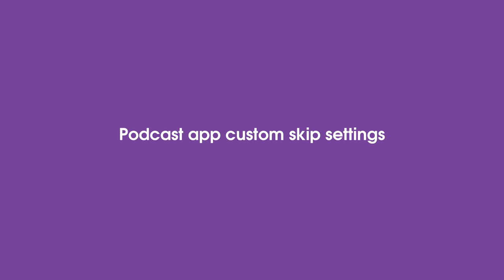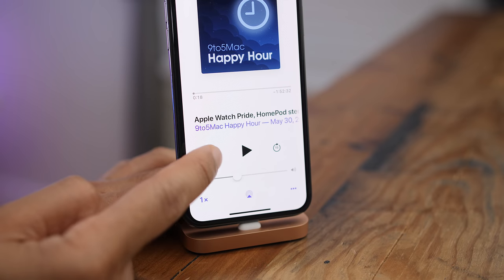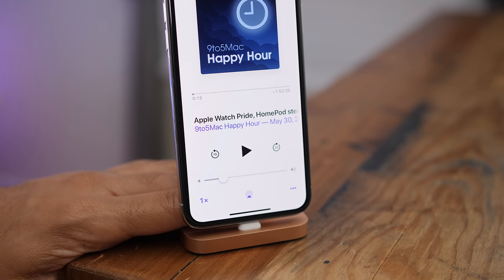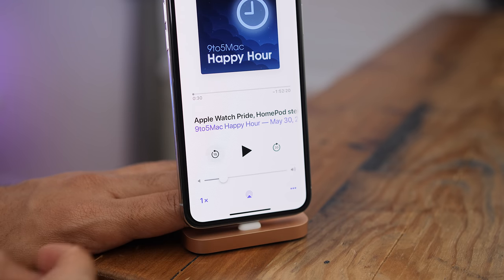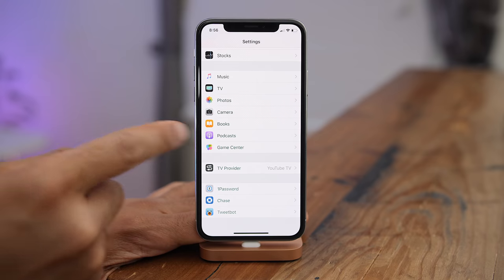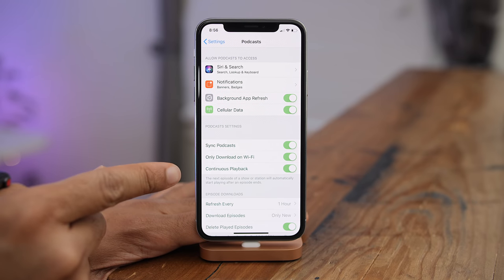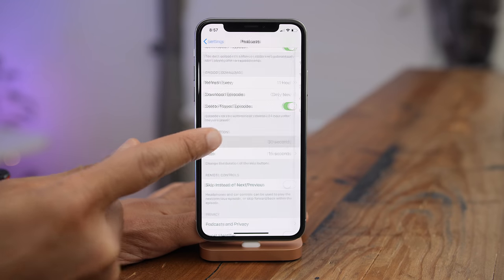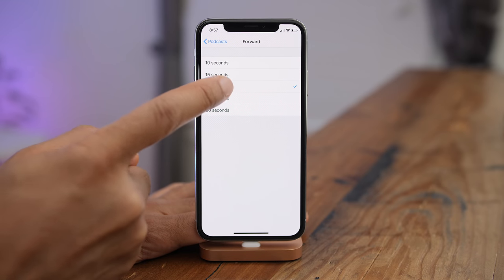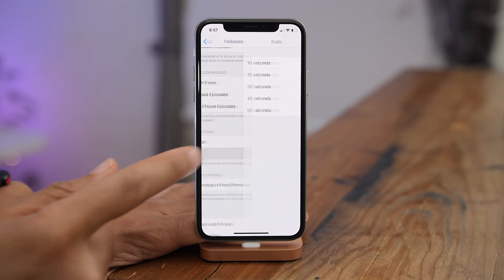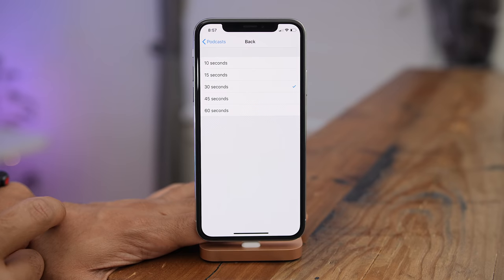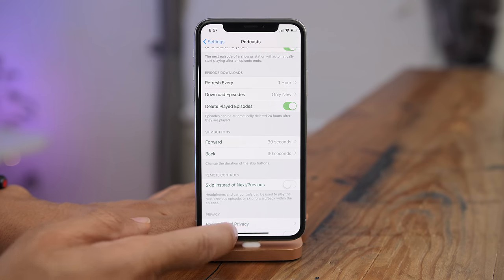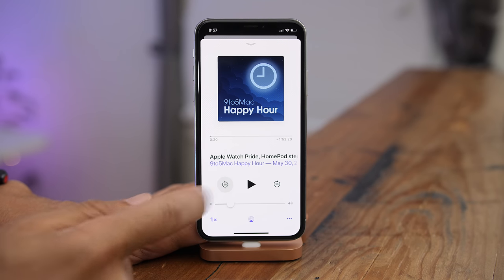The Podcast app gains custom skip settings in iOS 12. On iOS 11 you get 15 seconds skip back and 15 seconds skip forward, but in iOS 12 you can go into Podcast preferences and under Skip Buttons, customize both skip forward and back from options of 10, 15, 30, 45, and 60 seconds. The custom settings are then applied in the app.